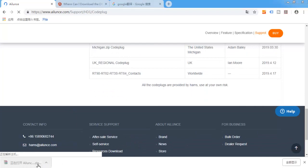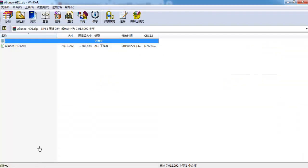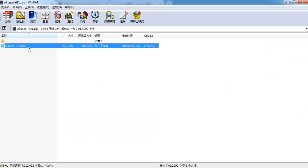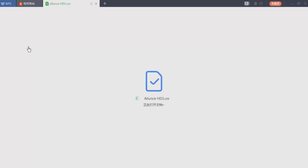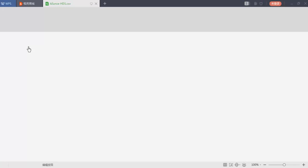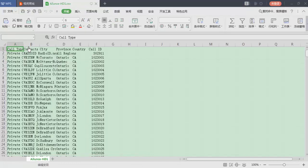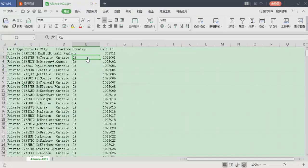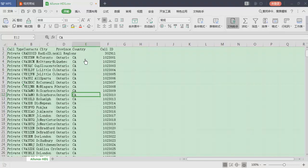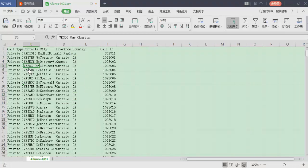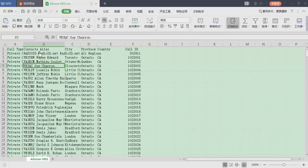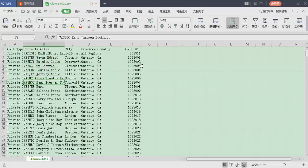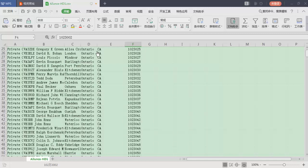Open this file. You can see that the country here is the country abbreviated, and the contact alias shows the call sign and full name. OK.